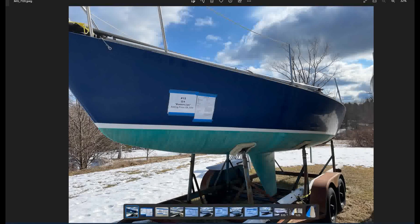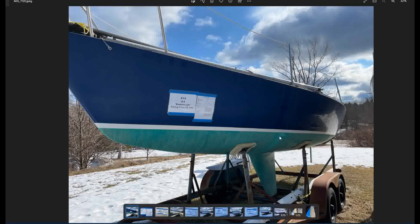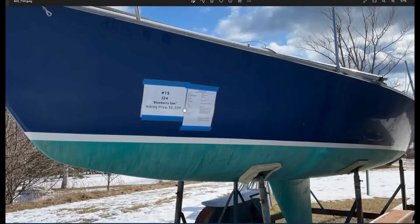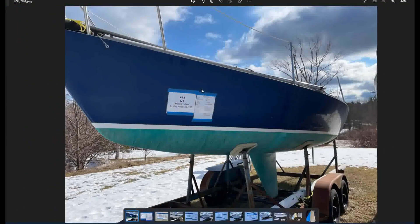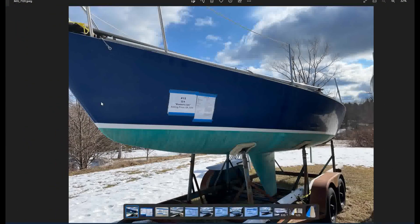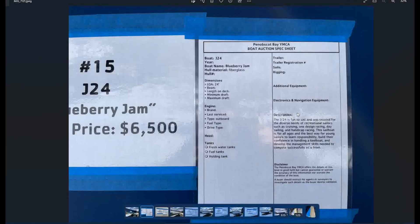So I reckon most of you are familiar with the J24. This was a huge one design class, extremely popular in the eighties. Even I raced on some of these and they are a fun boat to sail. I was mistaken. This is not hull number 15. This is the auction number. So that was ridiculous, but asking price is 6,500, highest, I believe in the bunch, maybe I can't remember, but in any event, let's look at the data sheet on this one. Let's see if there's anything interesting. The J24 is fun to sail and was created for the diverse needs of recreational sailors, such as cruising, one design racing, day sailing, and handicap racing.